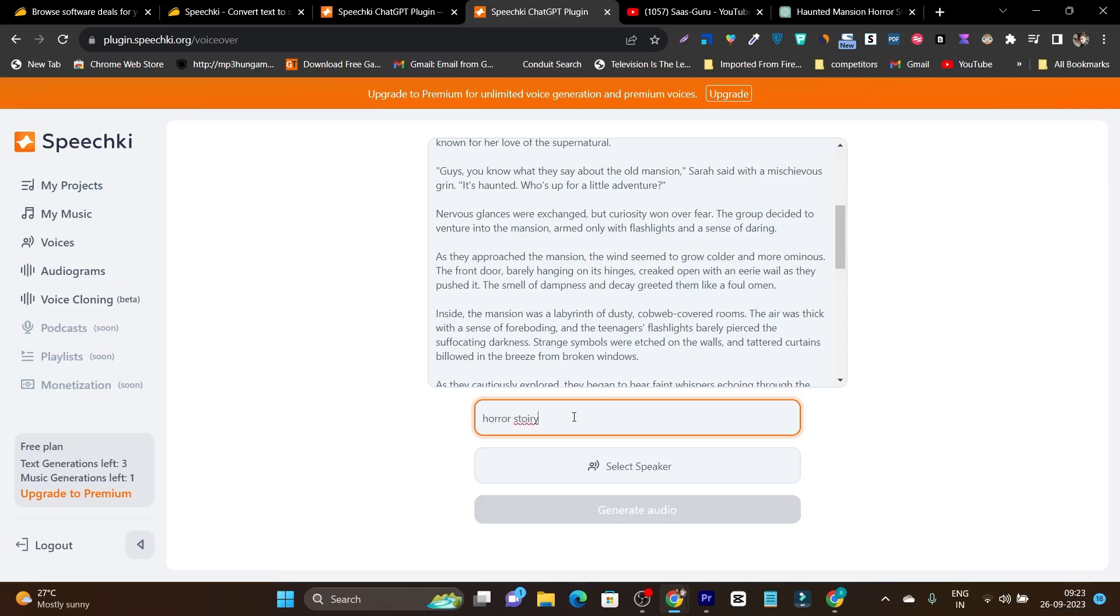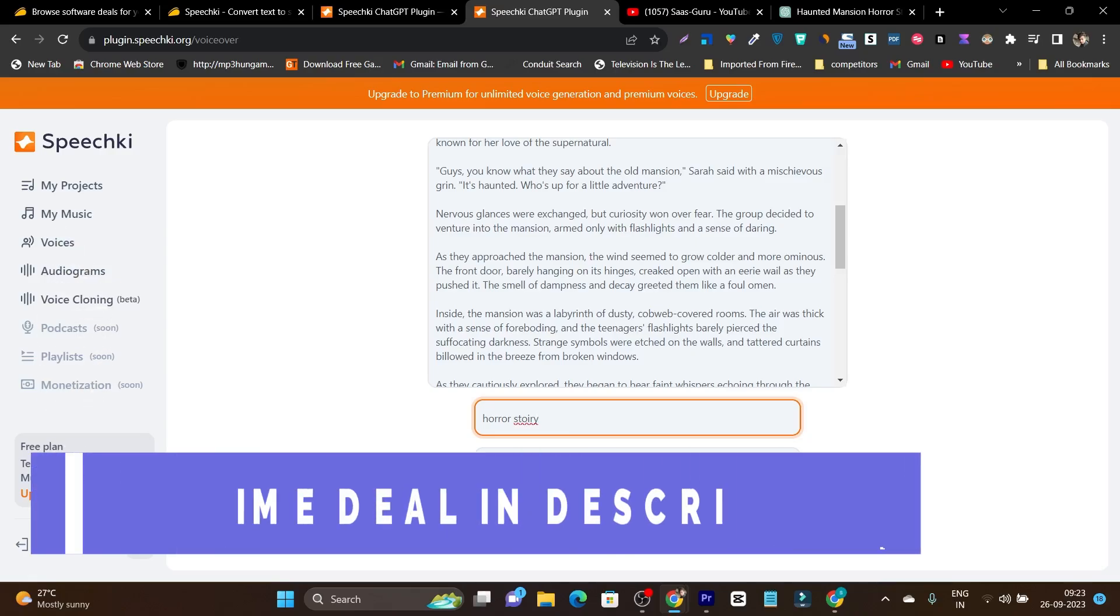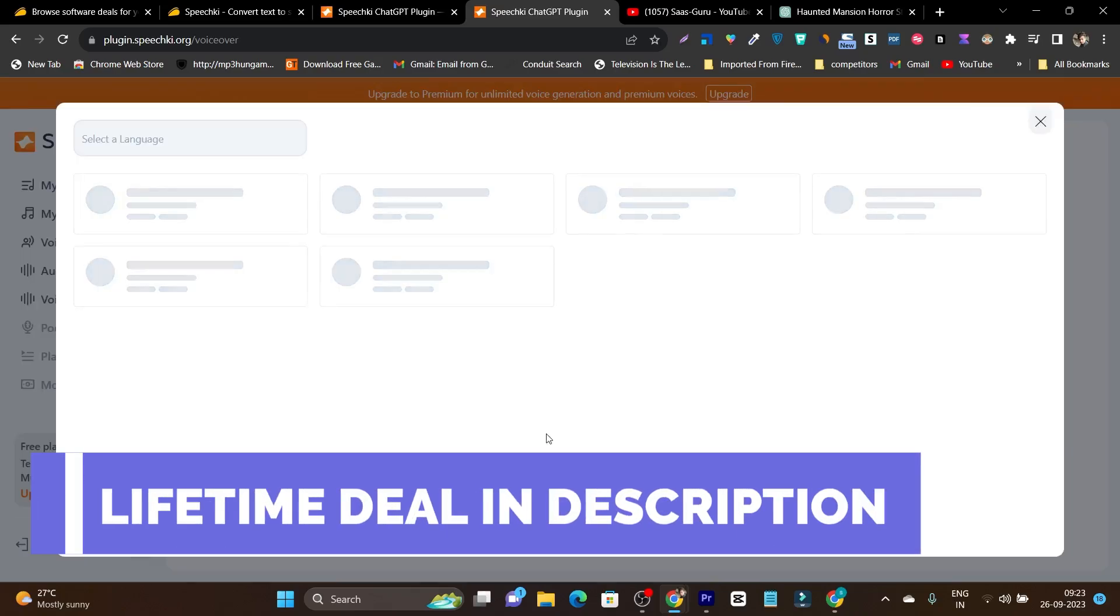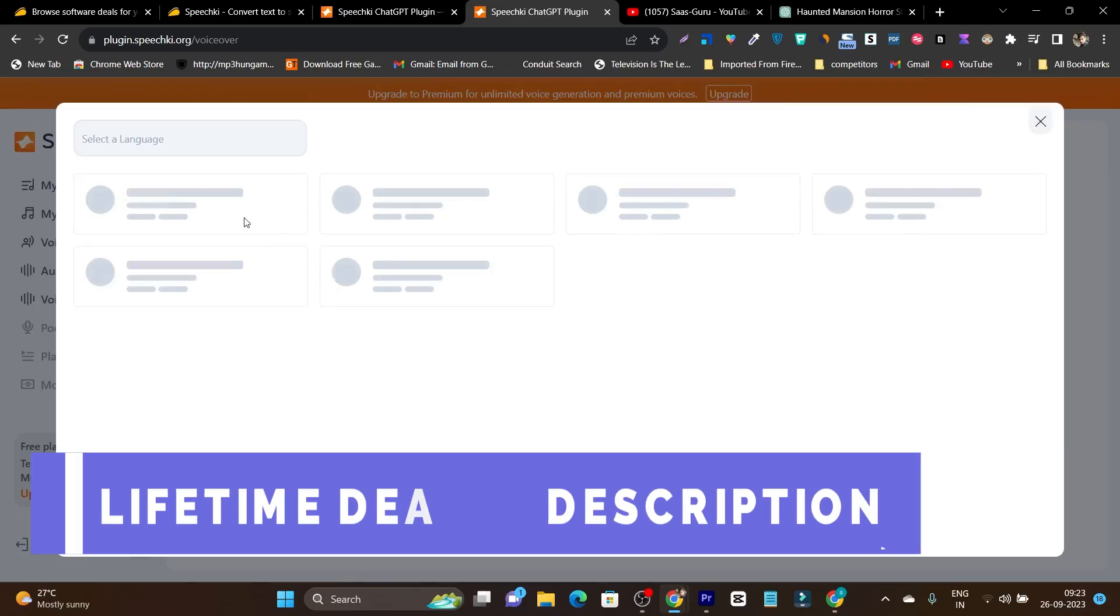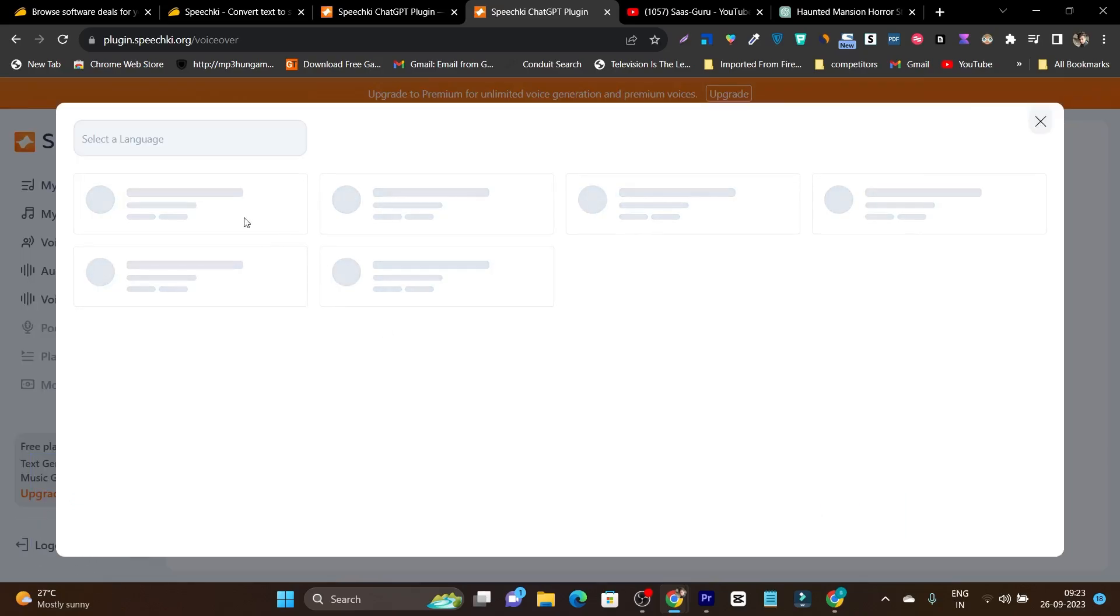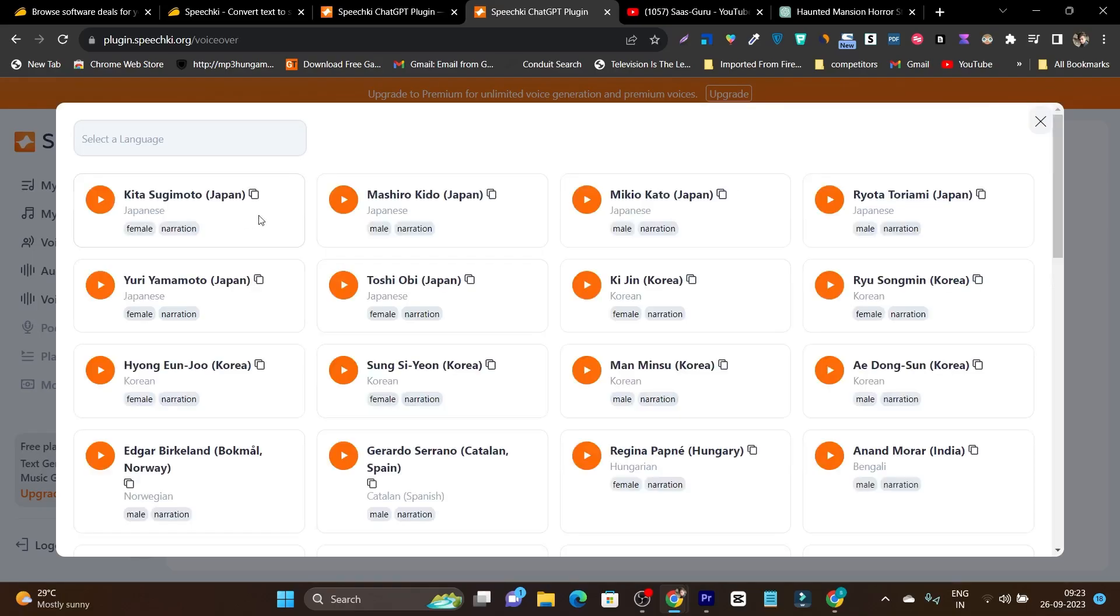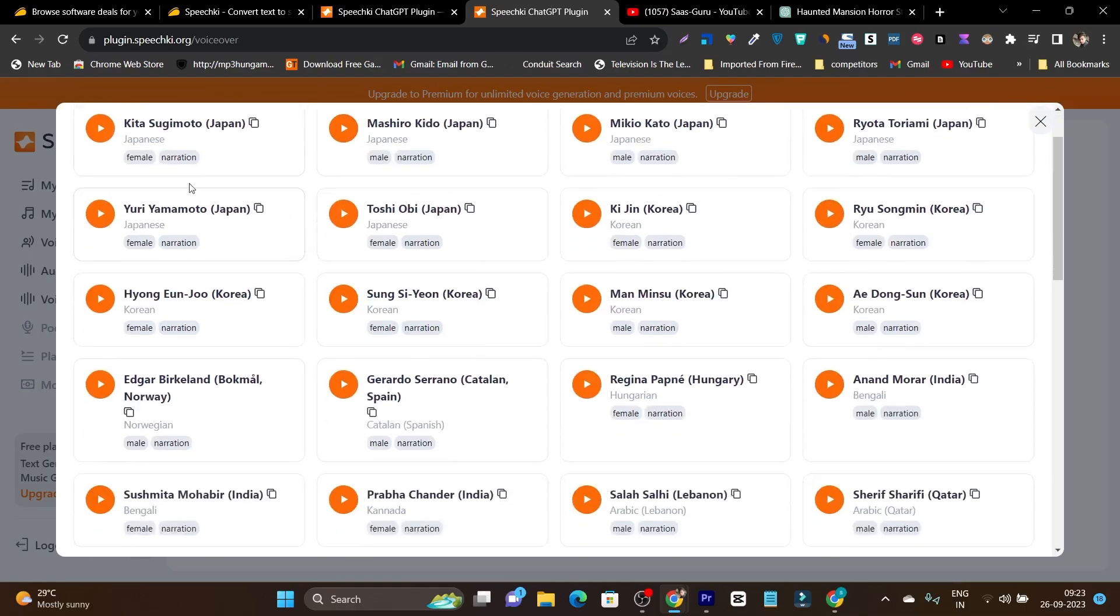This is just for the text version. Then after that it will ask you to select the speaker or the voice. So I will select here and here you can check out all the multiple languages, voices and accents available.